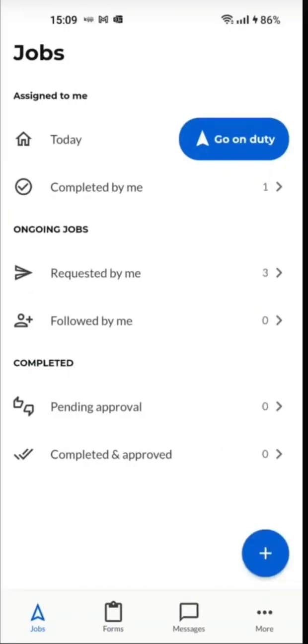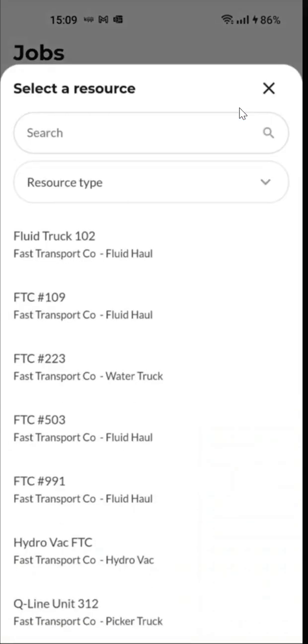Once we're logged in, we'll press go on duty at the top and we'll choose the resource we're logging into.